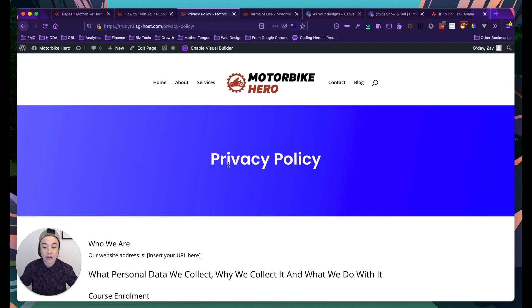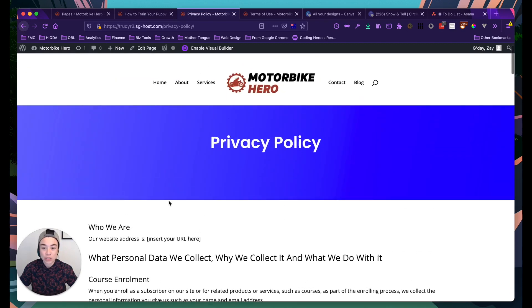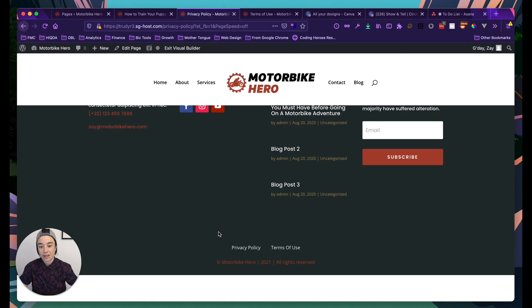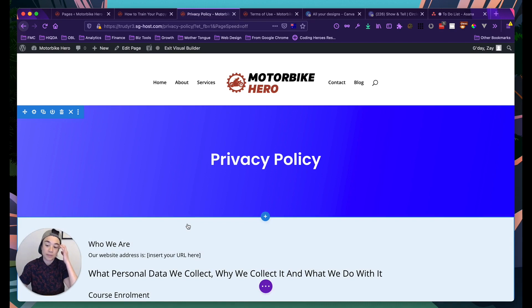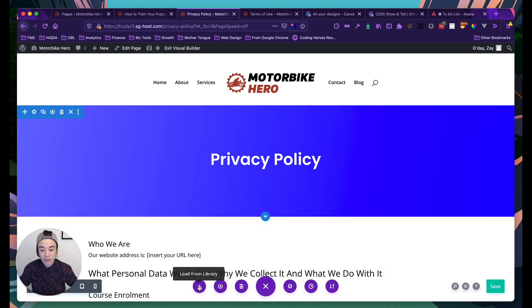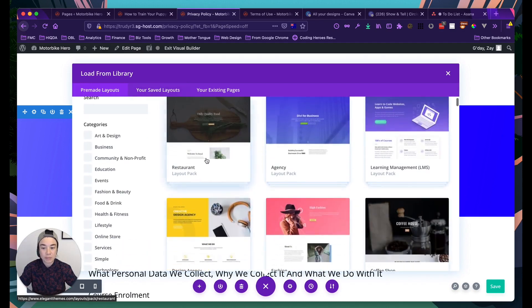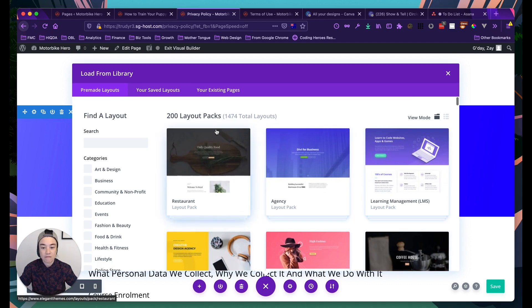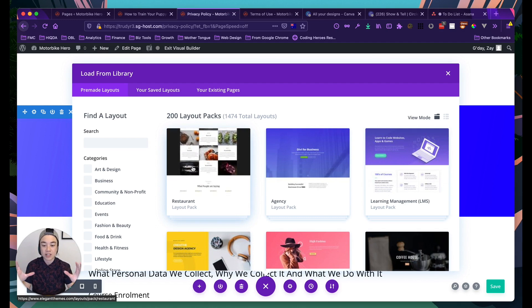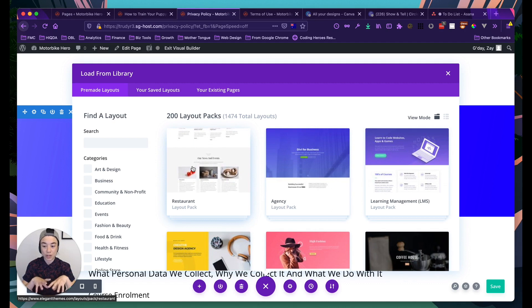I'll show you how I exported the page I created and how you can import the new version. In Divi, you can load from library and see a whole bunch of pre-made layouts — templates that Divi has exported as JSON files. You don't need to know what a JSON file is, but that's the format they use.